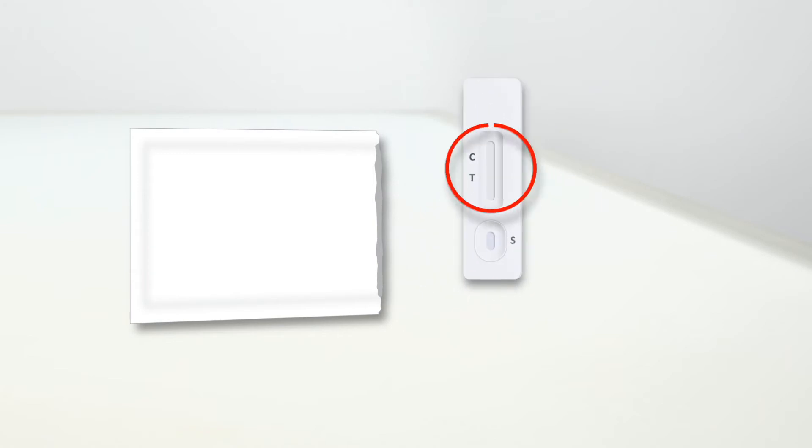Use the test immediately after removing it from its pouch and don't touch the result field.